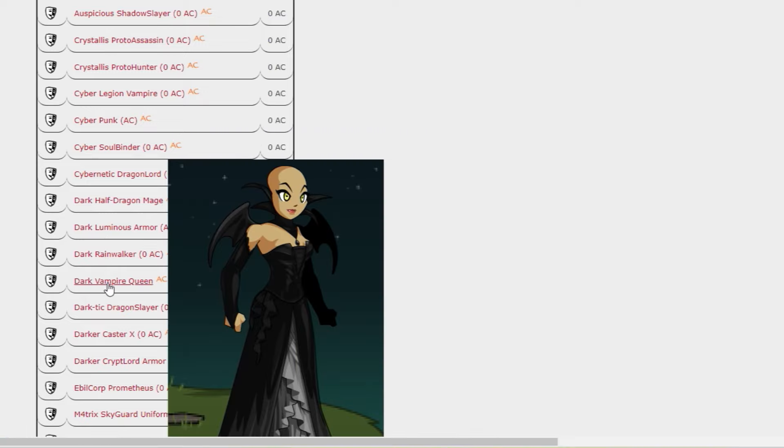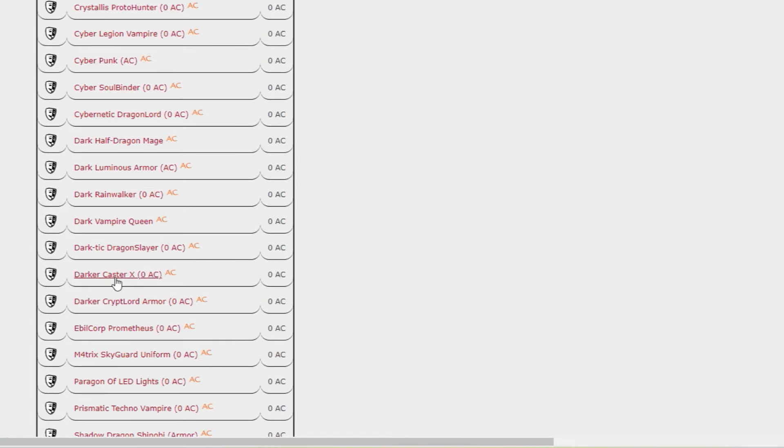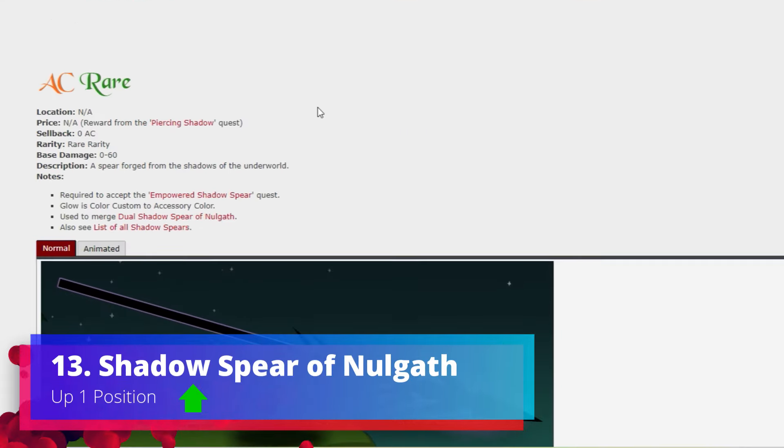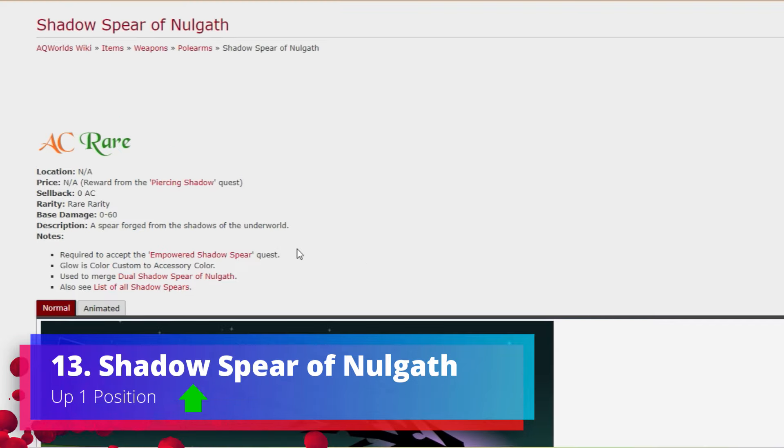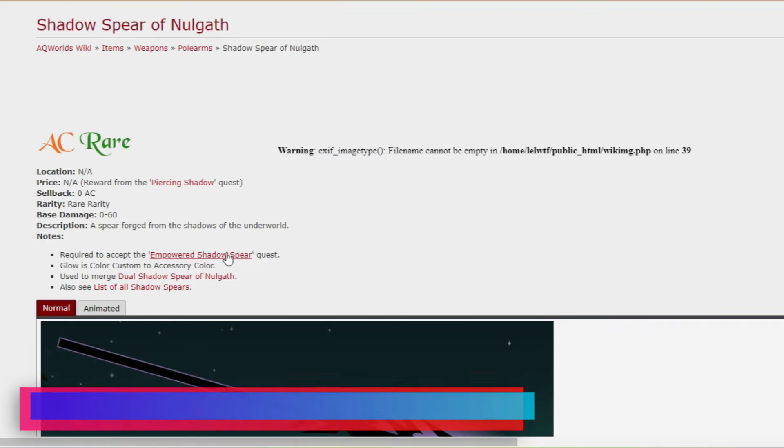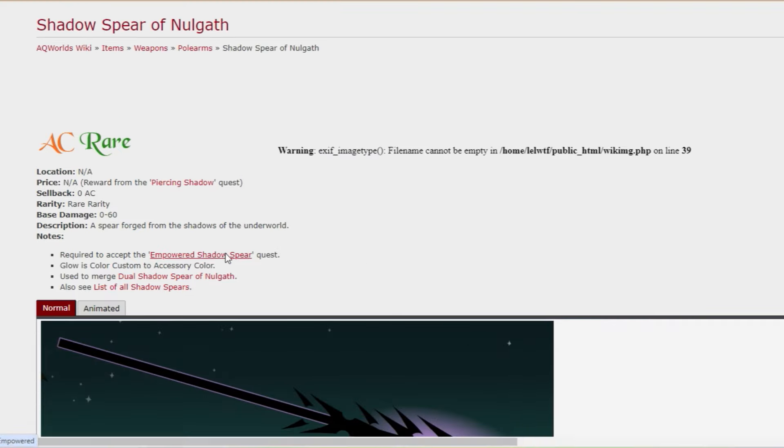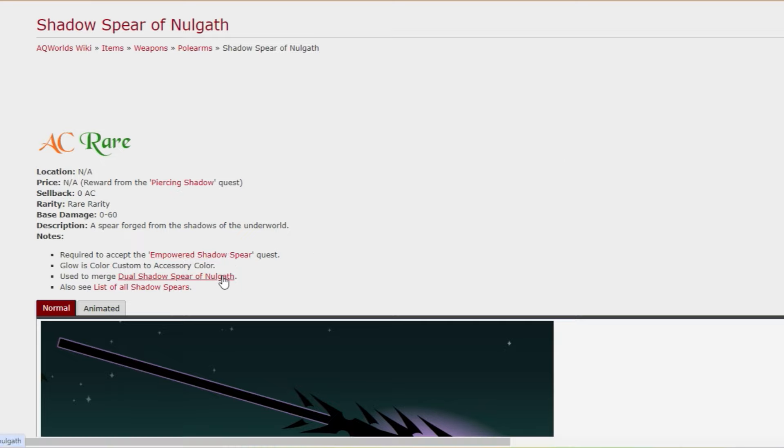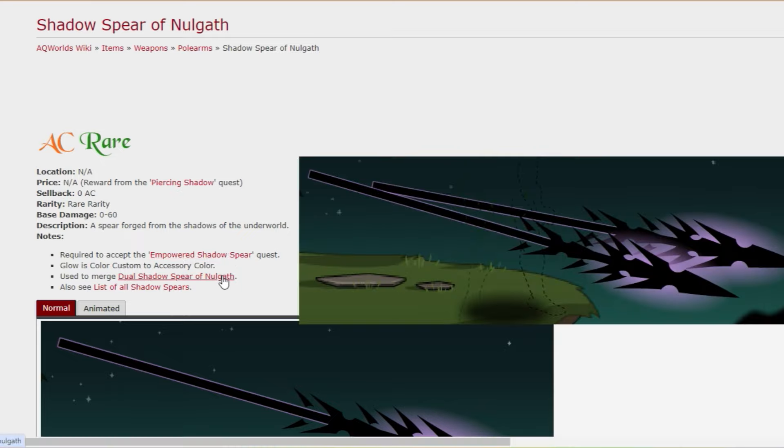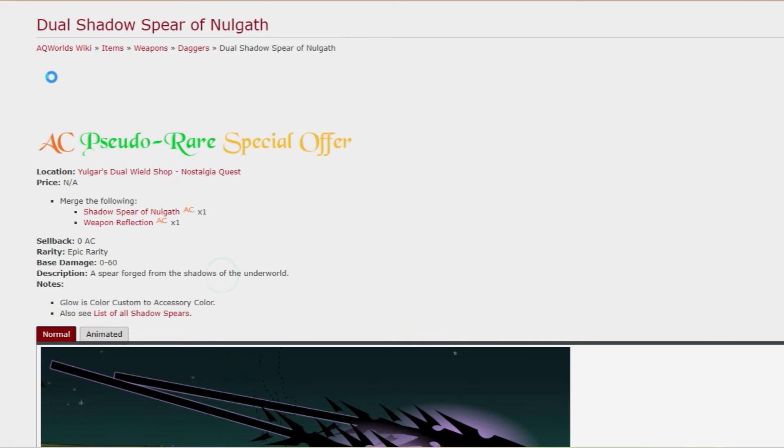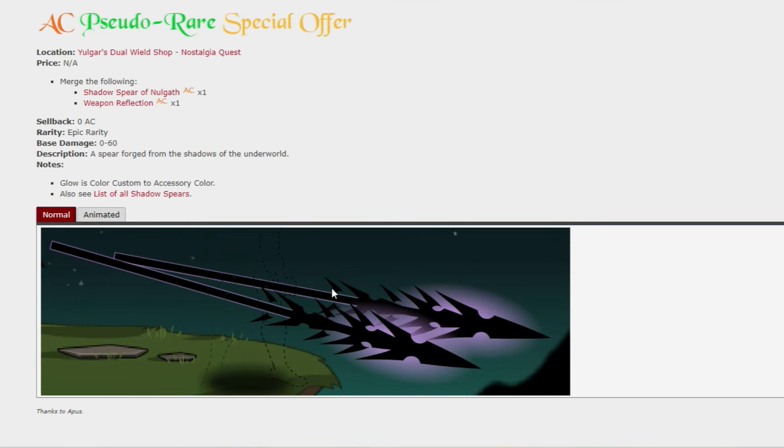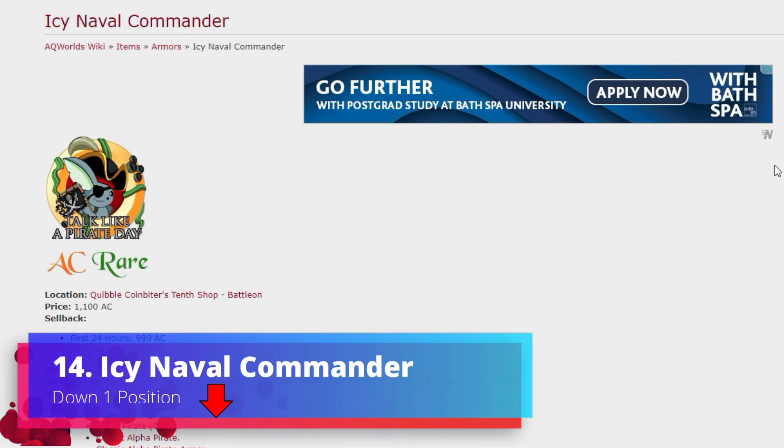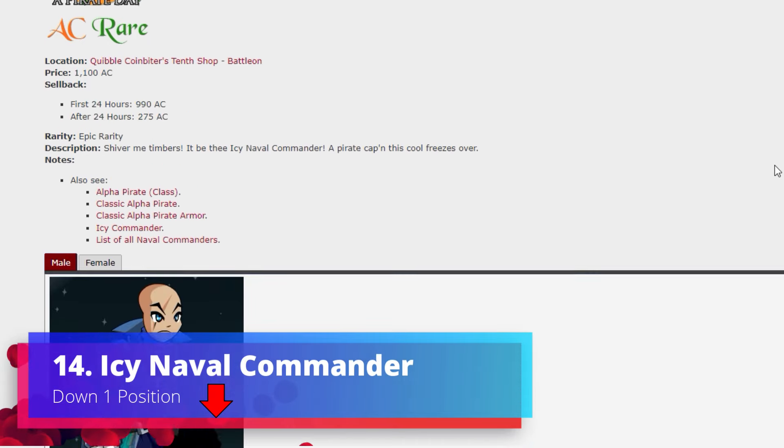Number 13, Shadow Spear of Nulgath - this one is up a position and I love the Shadow Spear. This one is incredibly popular. It's a bit like the Bloodletters we saw earlier in that you can get the empowered version as well for the damage boost, and you can also go along and get the dual wield version from Yulgar's Nostalgia Shop.